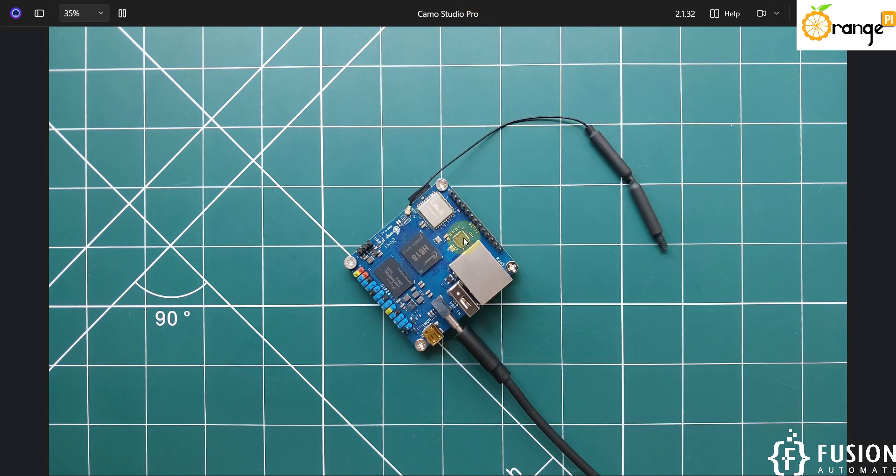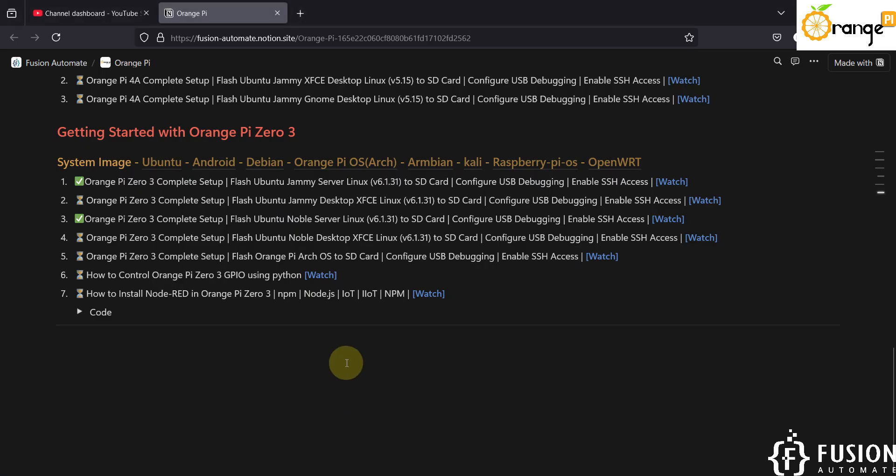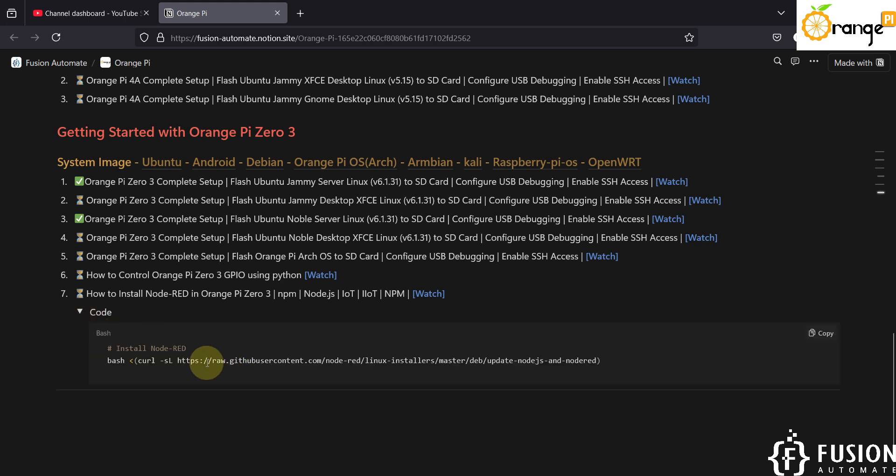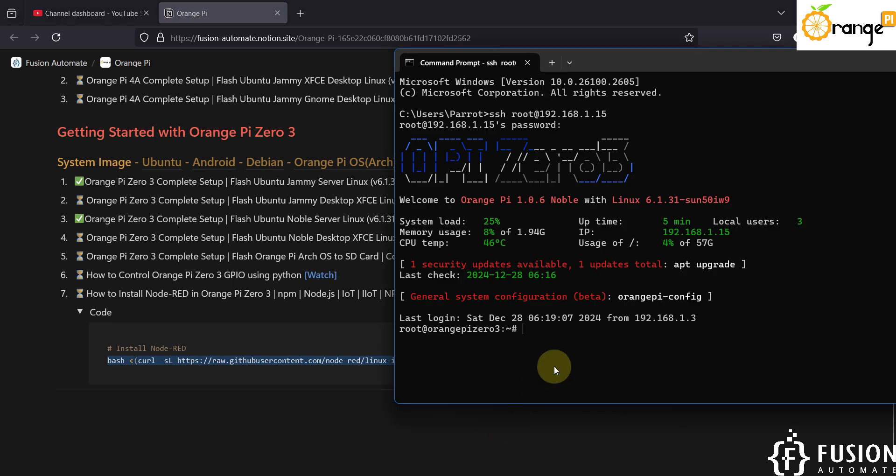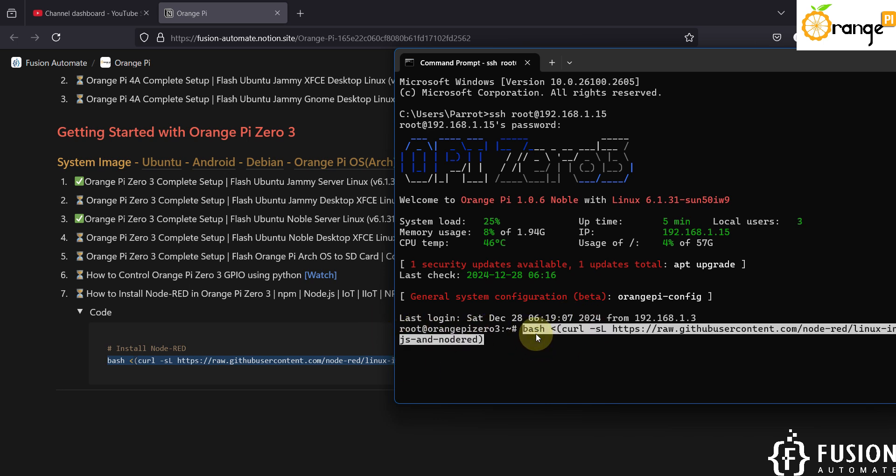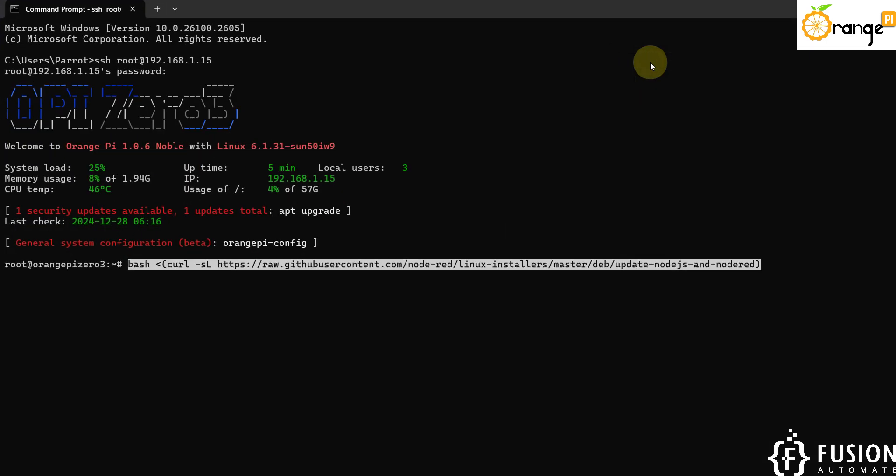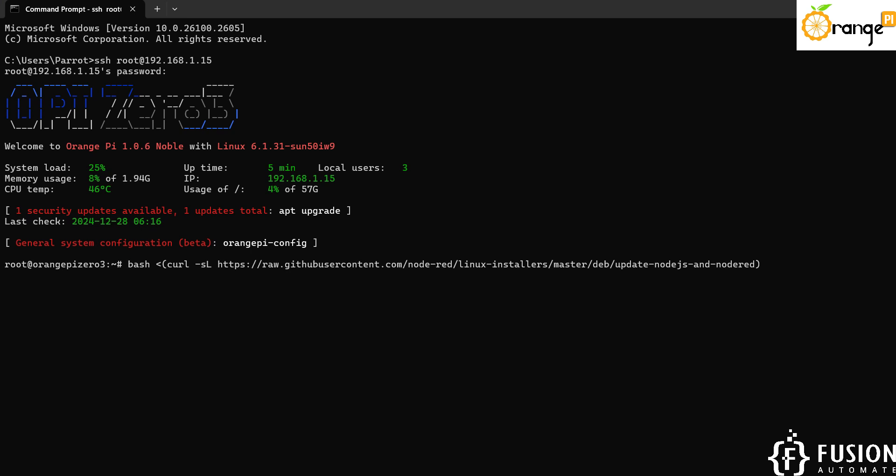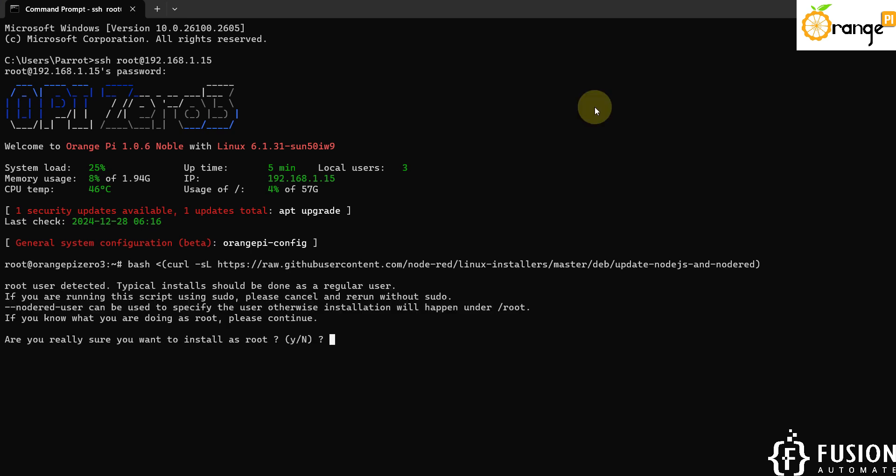Now we want to install Node-RED in our Orange Pi 03. For that here I have the command, so you just have to copy this command and then run it. We are already in the sudo mode so you don't have to enter sudo before the command, you just have to paste the command and then hit enter.